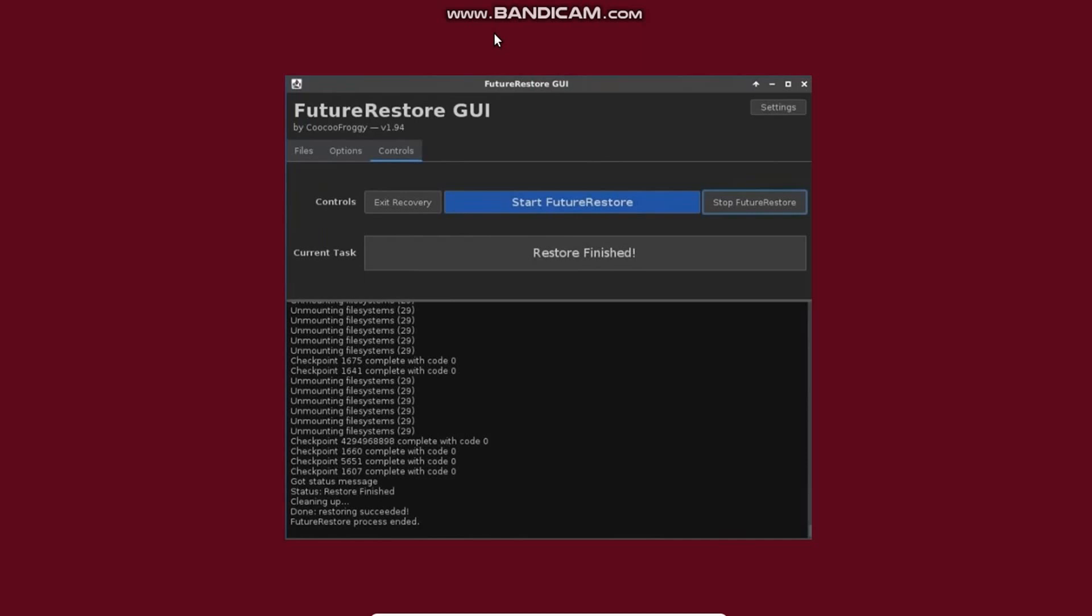Now if everything goes well with your device and FutureRestore, your device will downgrade to the version you have selected with your blob. You can see it on your screen: Restore finished, FutureRestore process ended, done, restoring succeeded.